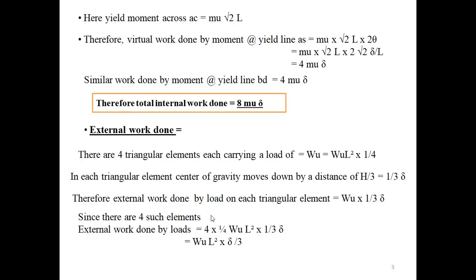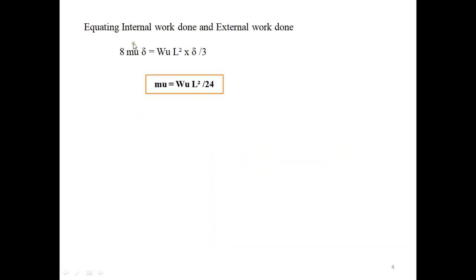Equating internal and external work done: 8·mu·delta = wu·L²·delta/3. Solving gives mu = wu·L²/24. That is the ultimate moment we can calculate for a simply supported square slab on all four sides. Note that this is an isotropically reinforced slab, meaning the yield lines are inclined to the reinforcement, not perpendicular.